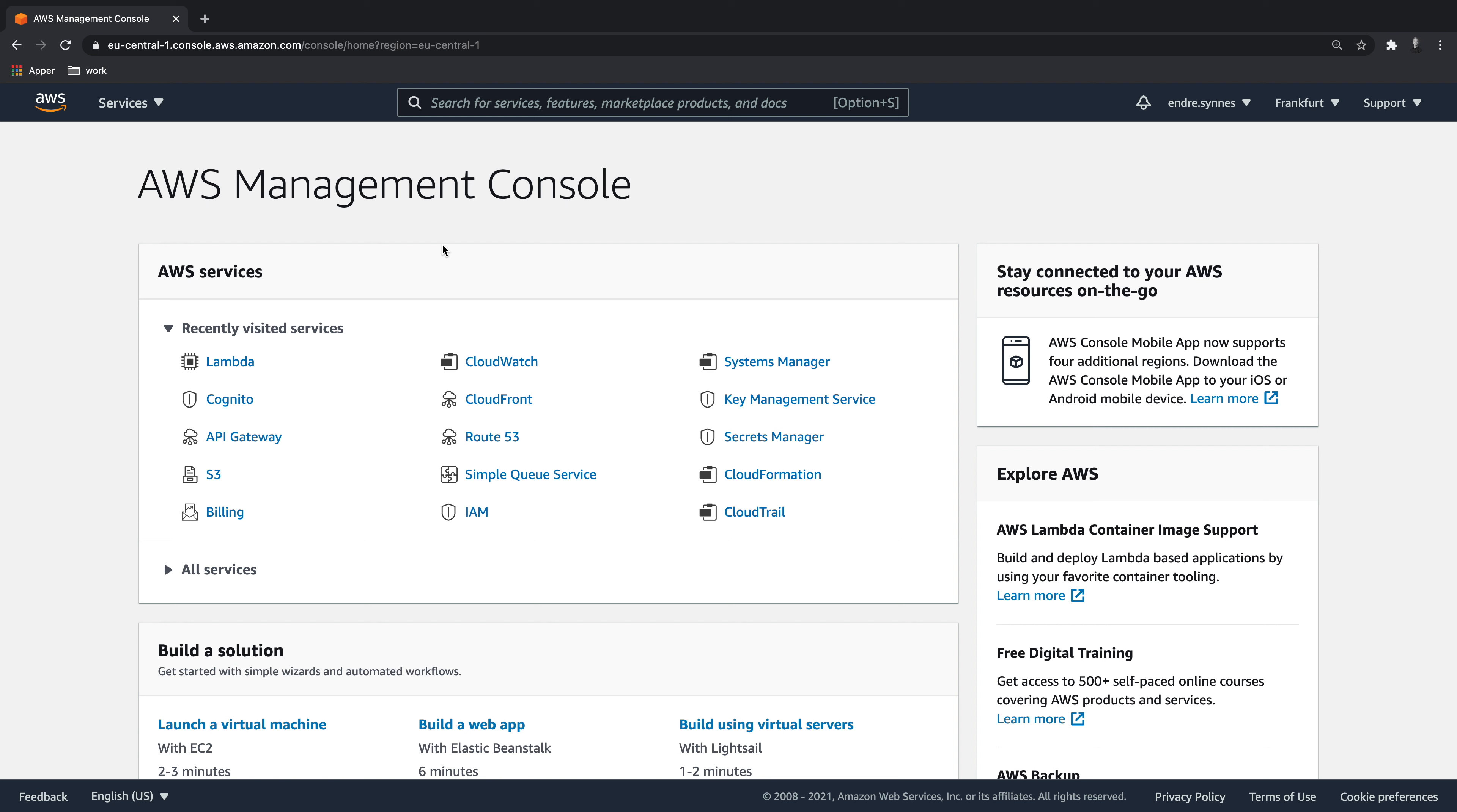Hi and welcome to another video in this Lambda introduction series. In this video, we will create our first Lambda function, as well as go through some initial configuration and core concepts about Lambda functions. So let's jump straight into it.